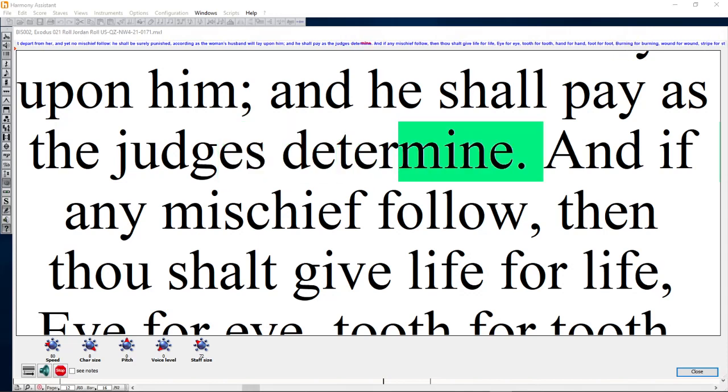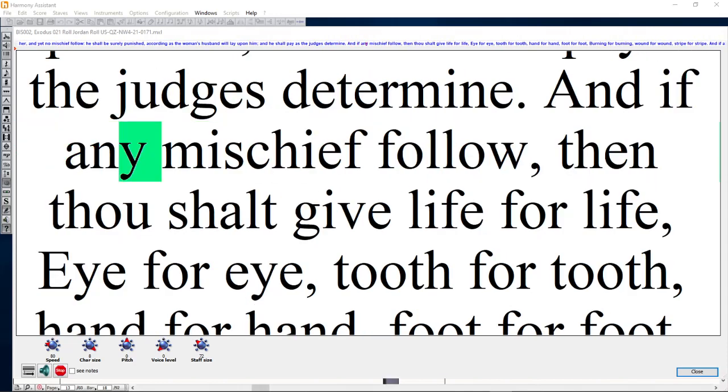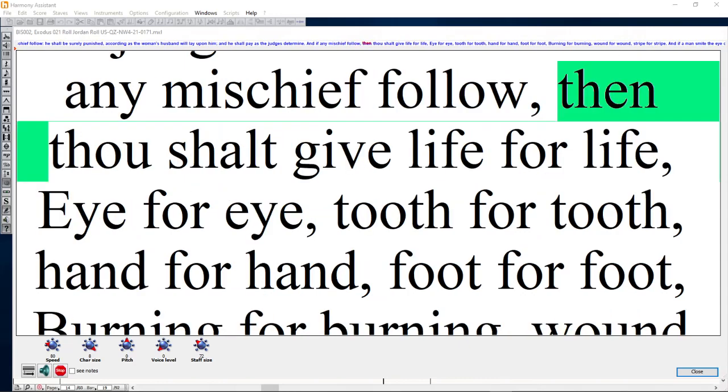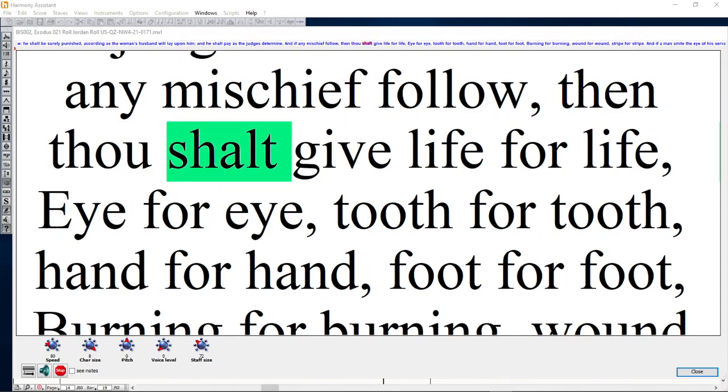And if any mischief follow, then thou shalt give life for life.